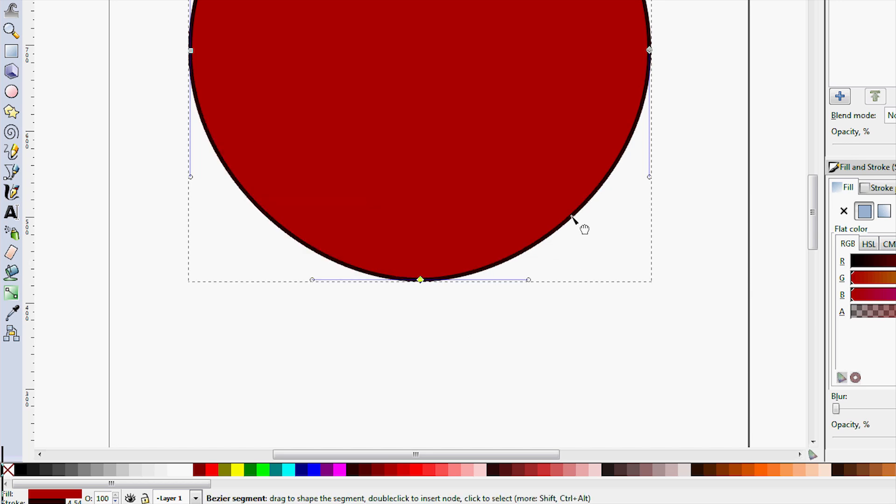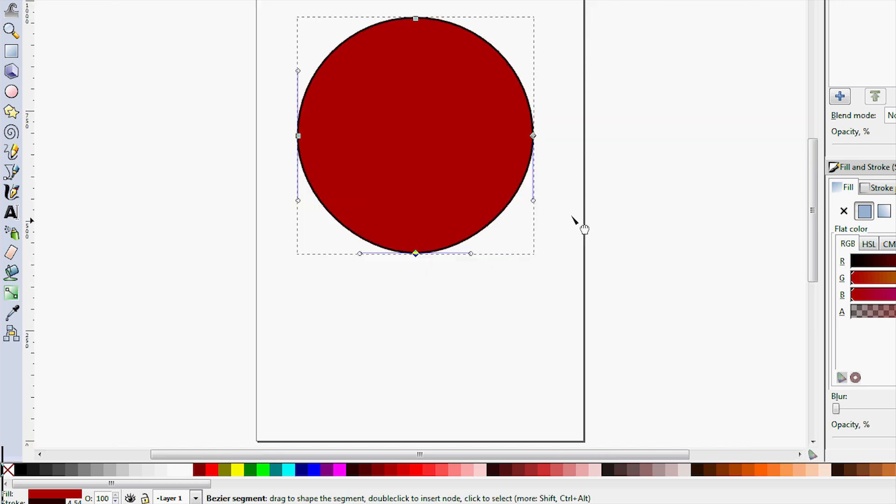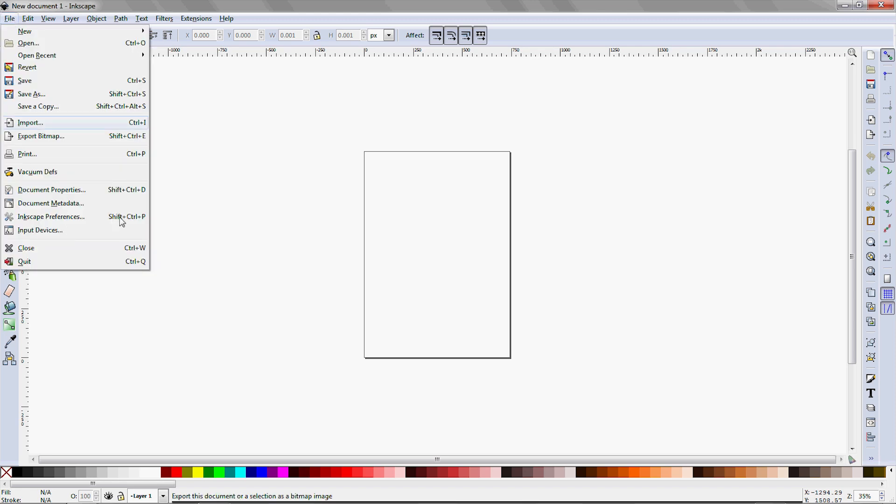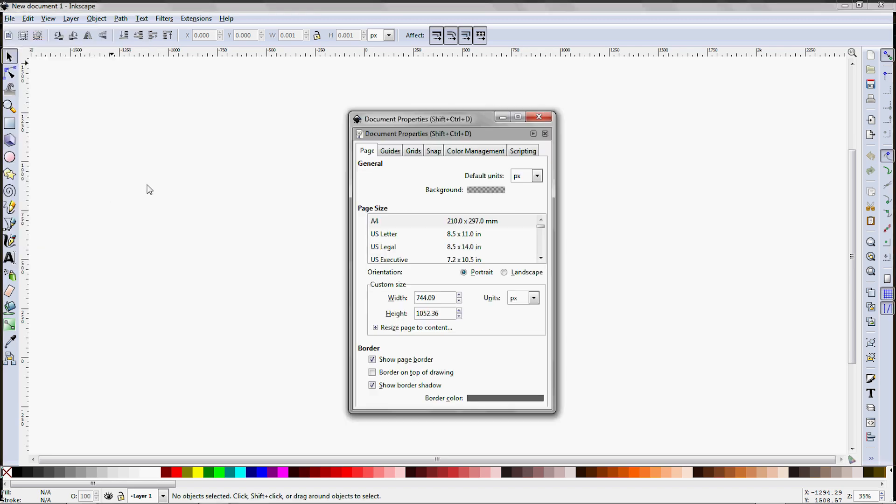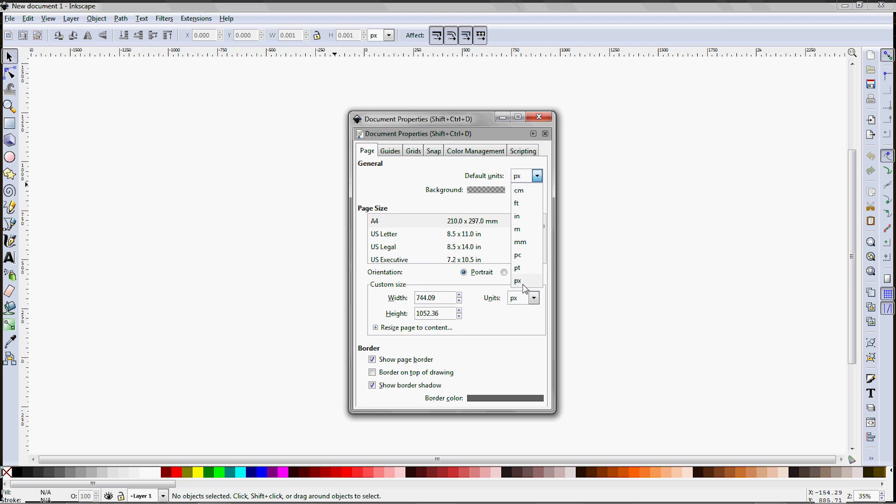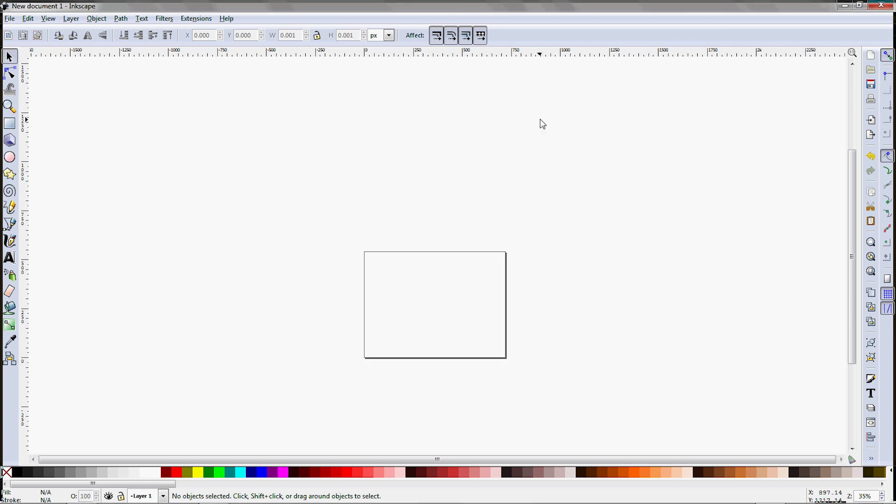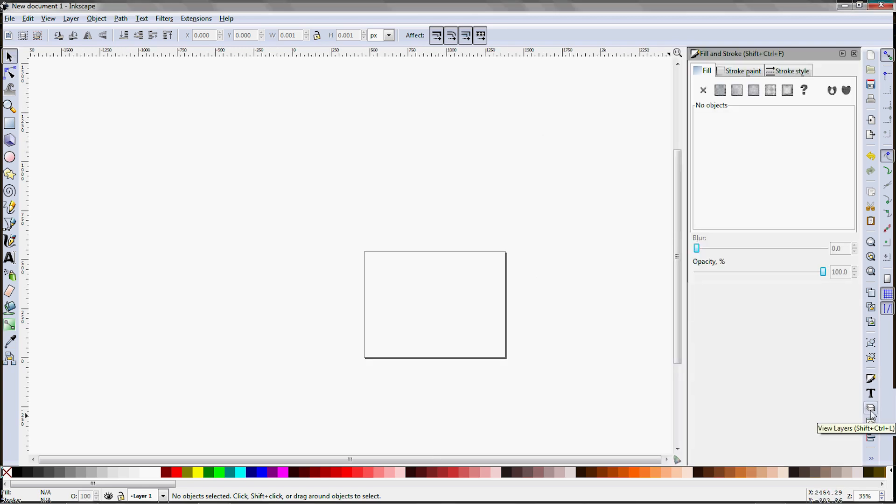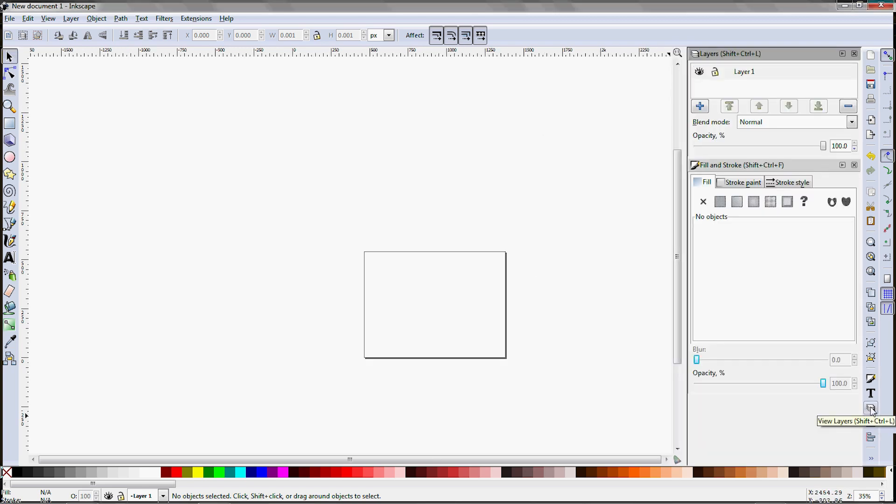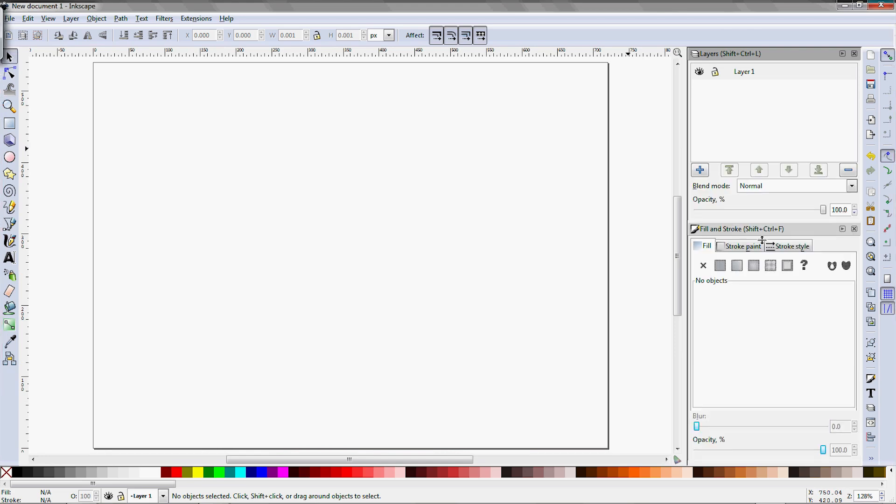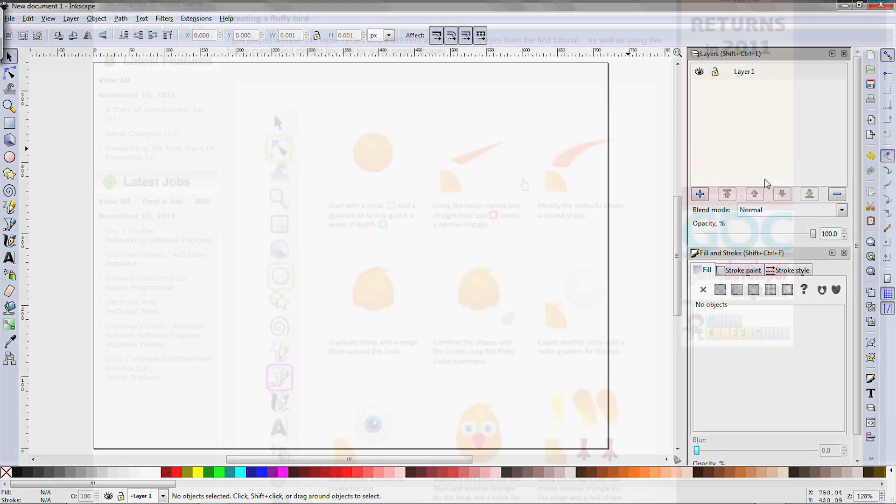Now that we've covered the most important tools, we can get started drawing something. So start by setting the canvas size under File, Document Properties, on the Page tab. Make sure pixels are the default units and change the document size to 720 by 540 pixels. Open the palettes that we need, hit 5 to fill the window with the page, and let's start drawing.